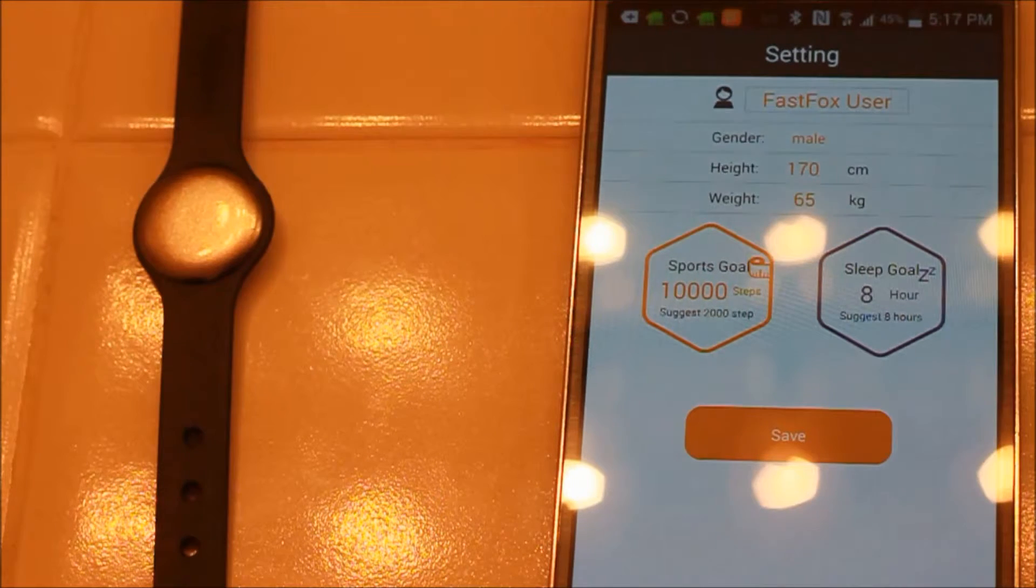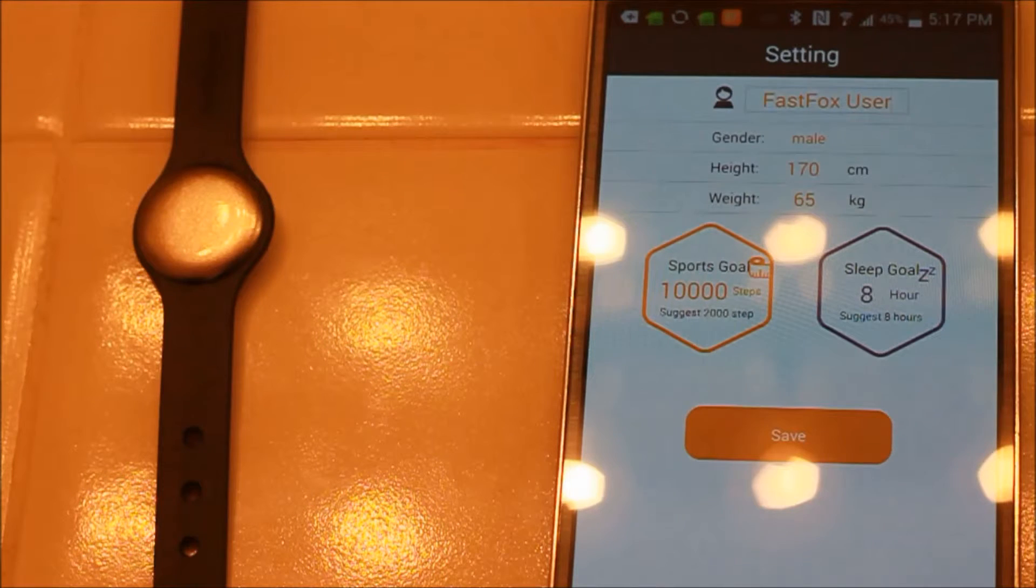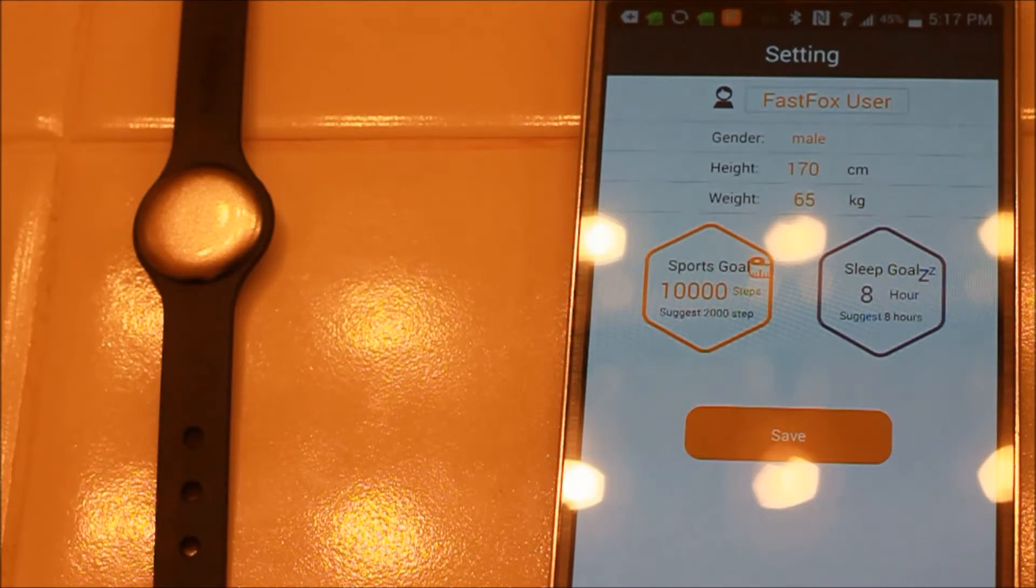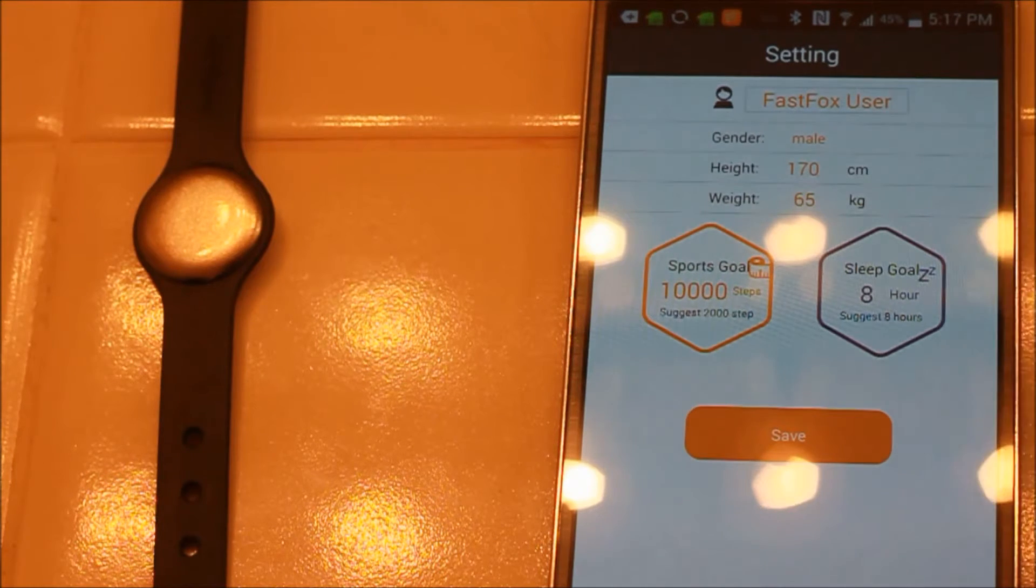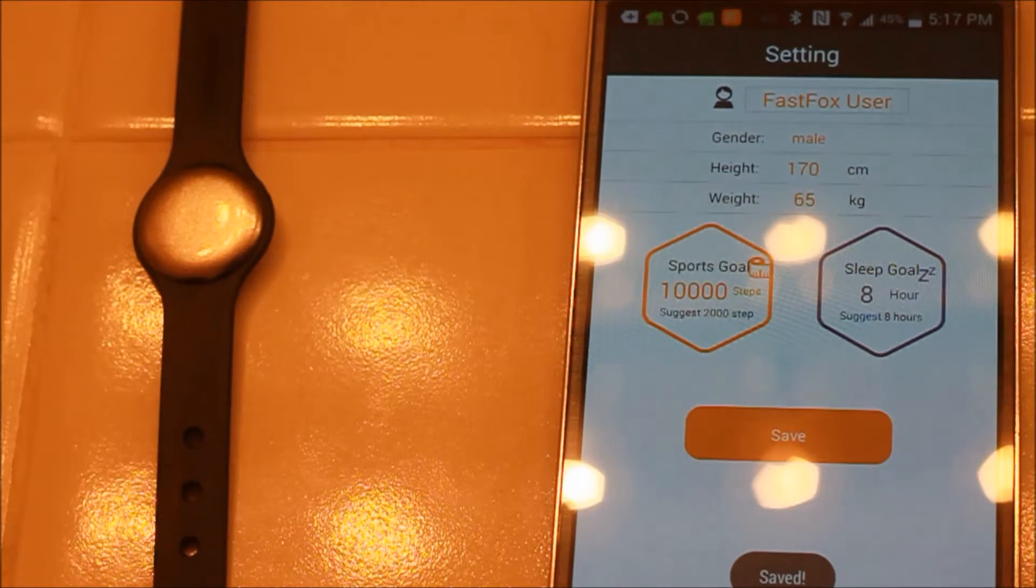The suggestion is 2000, you can set more than that of course. Then what's your goal for sleeping quality hours and save that. Then you're good to go.